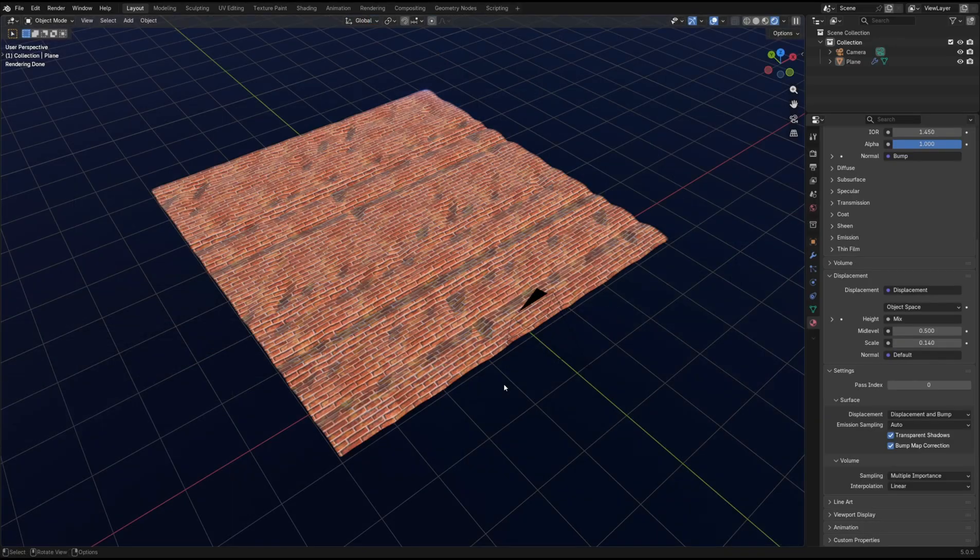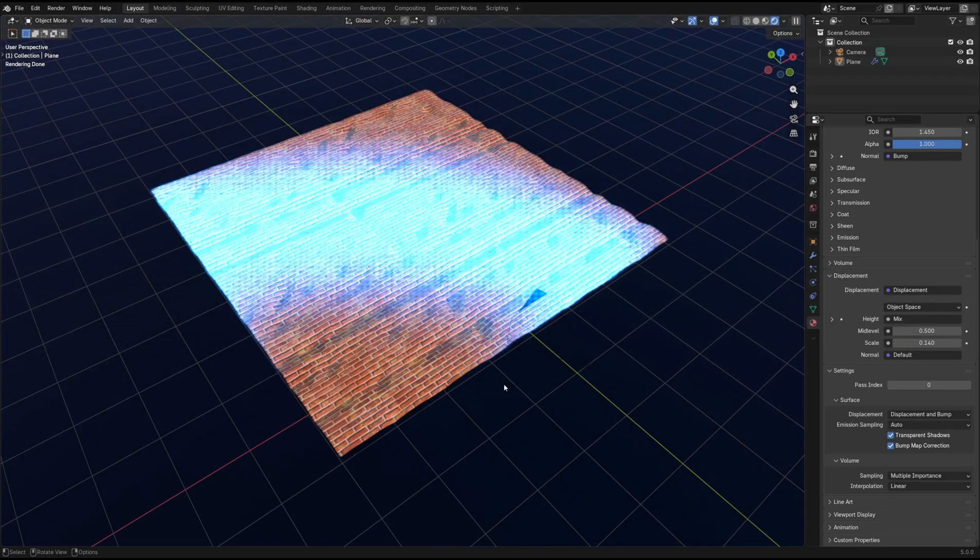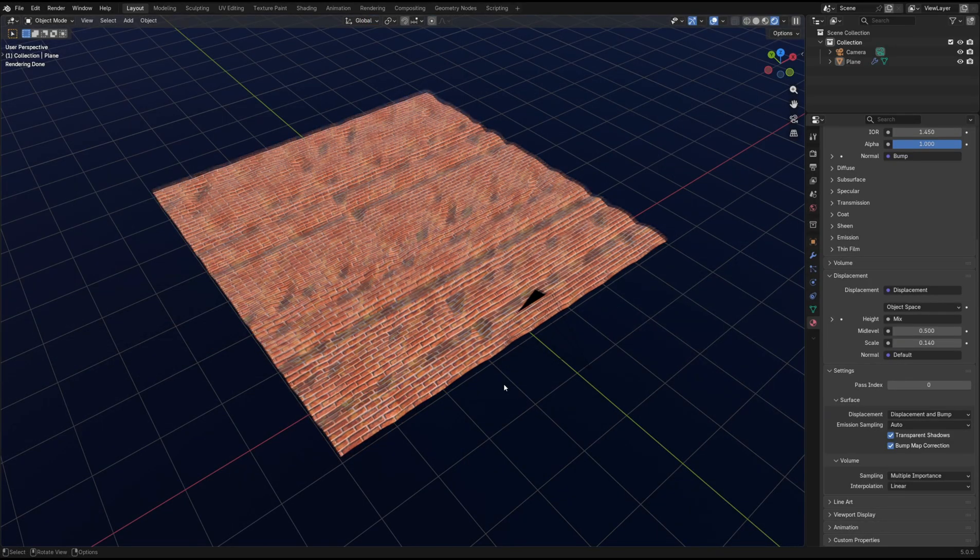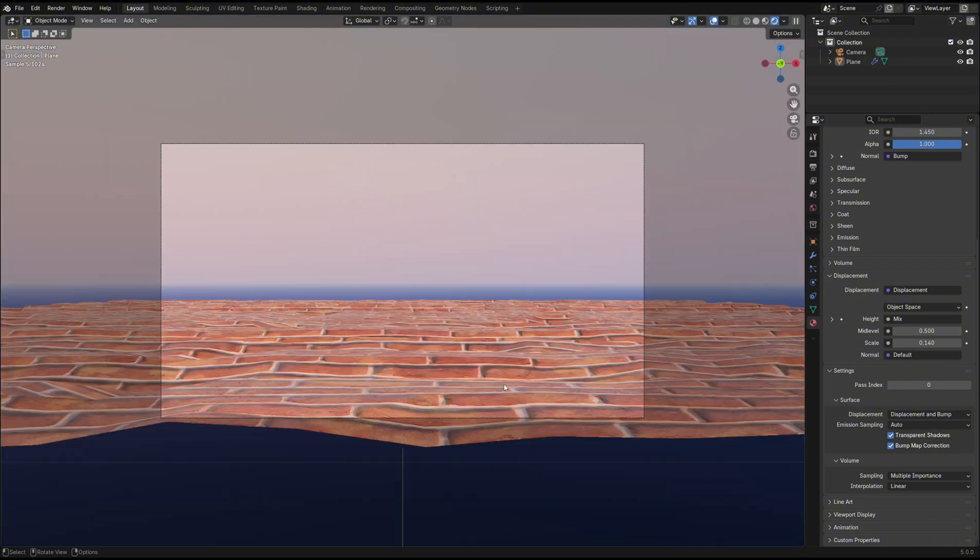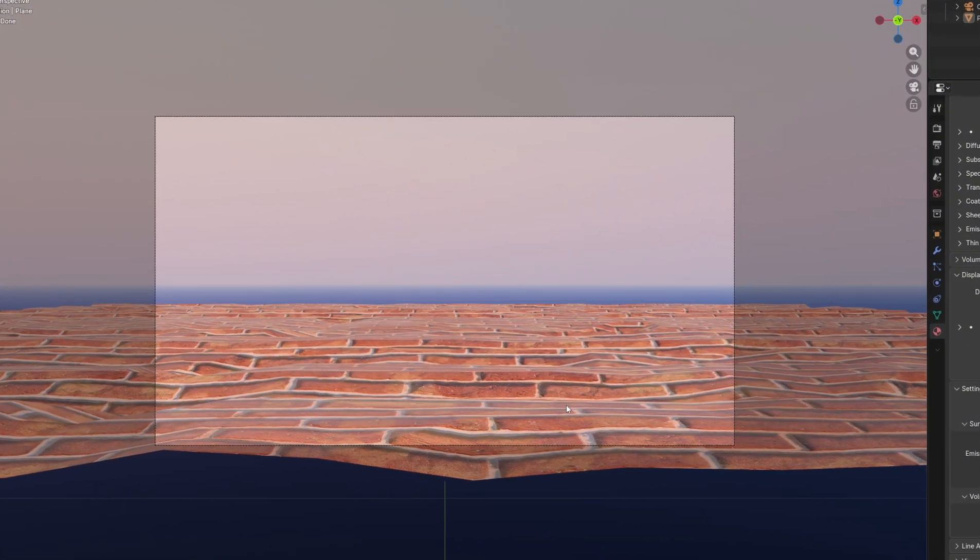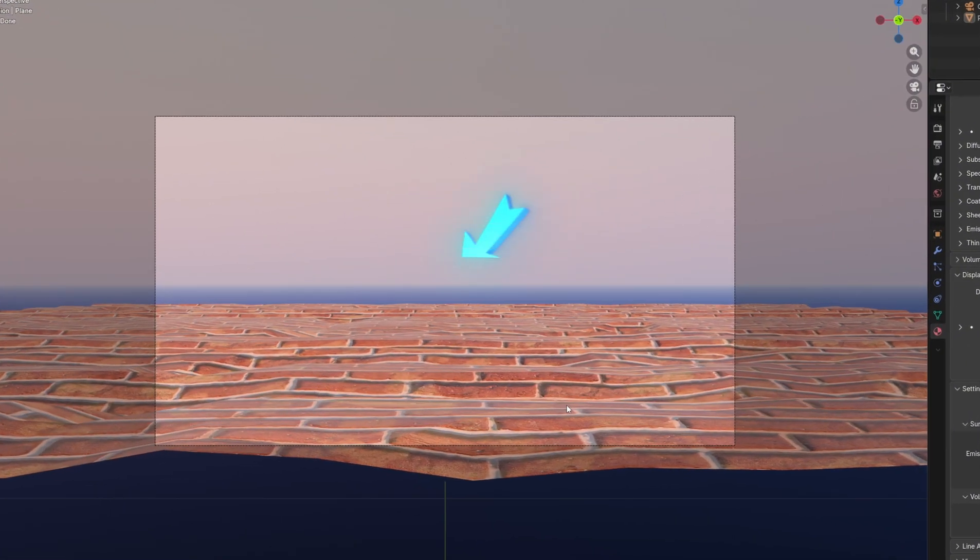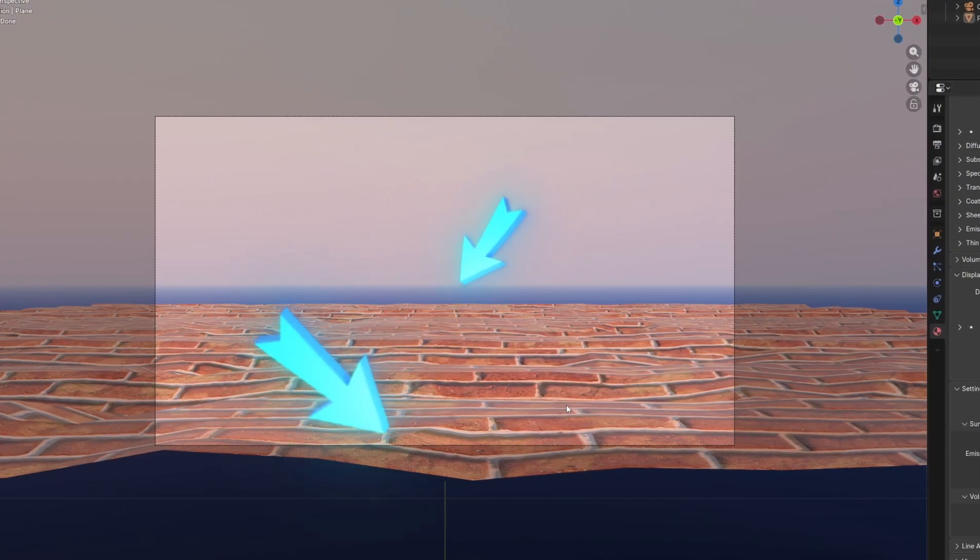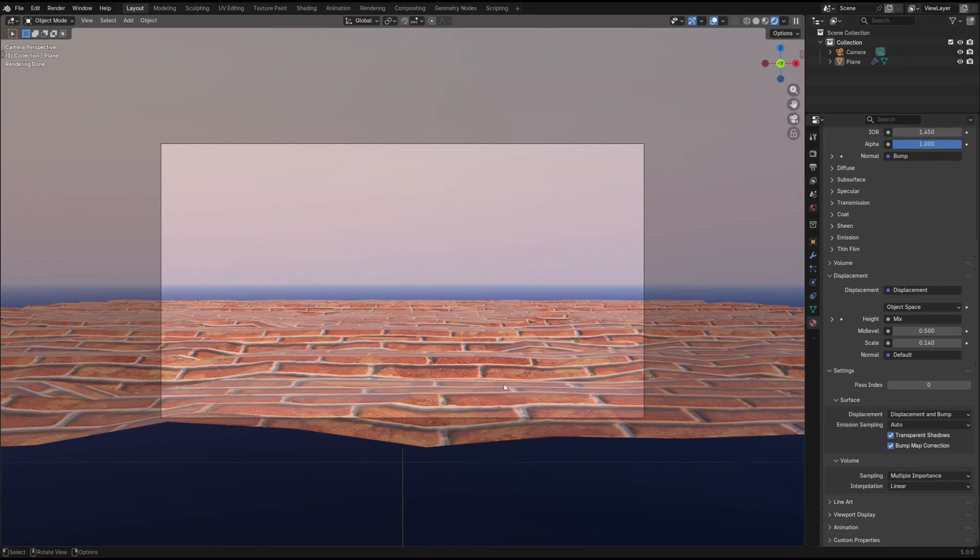At the moment, the displacement is happening uniformly across our mesh. When looking up from the camera view, the parts further away don't need as much detail as the parts closer up.